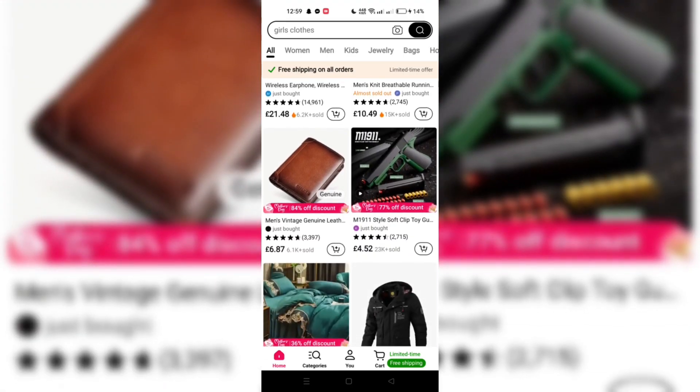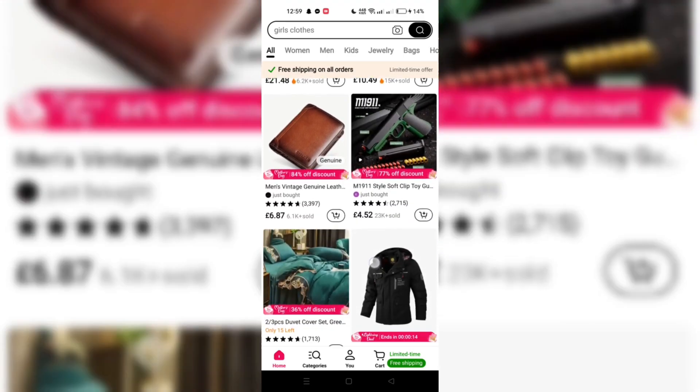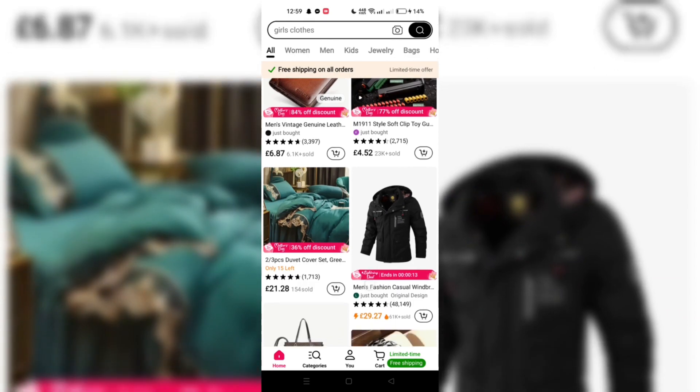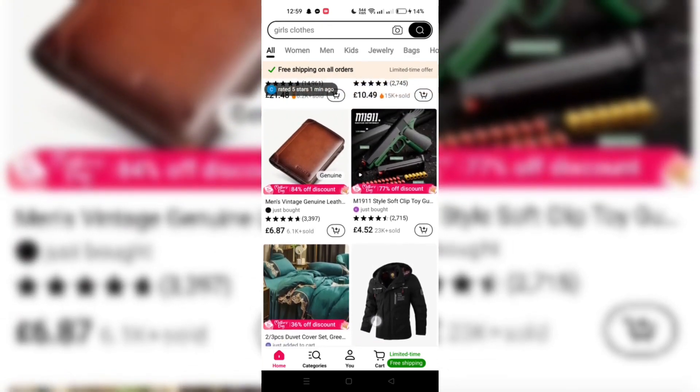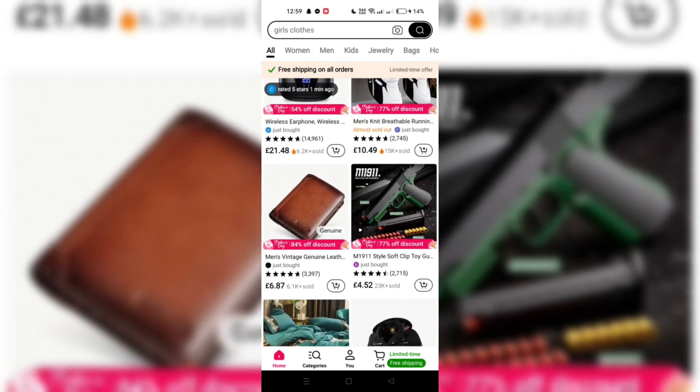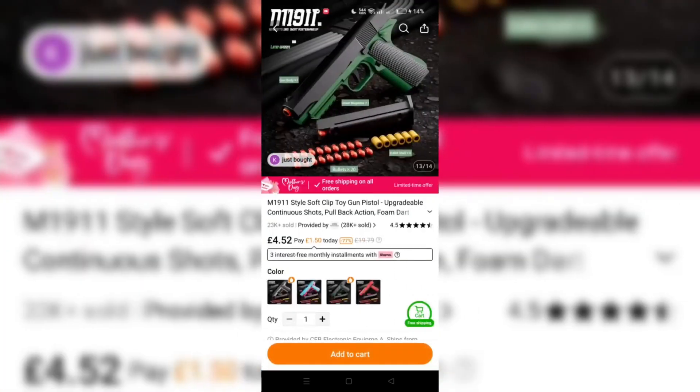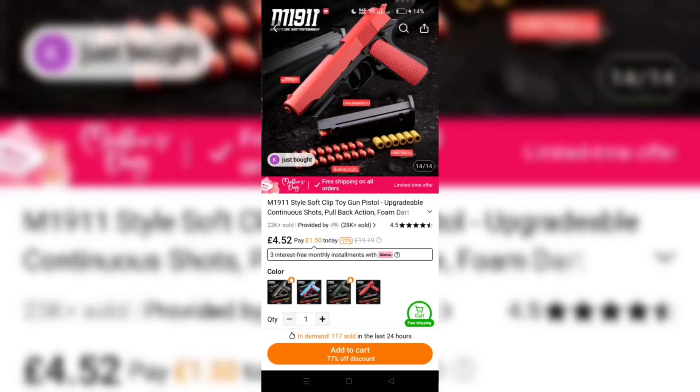Take your time to browse through the vast selection of products Timo offers, whether you're looking for gadgets, fashion, or home decor.